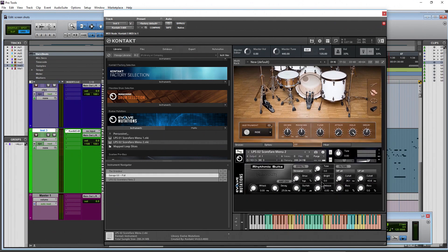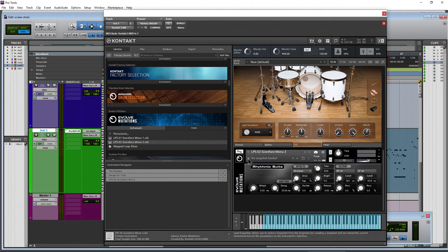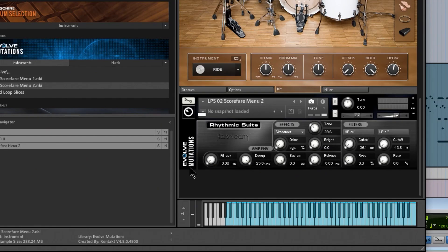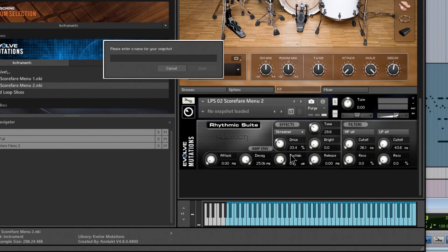Again, all of your Kontakt instruments will be like that, and not everything has snapshots. Evolved Mutations is pretty old so no snapshots here, but we could of course create one. So I'll just type random keys here, save it, and you can always recall it like that.